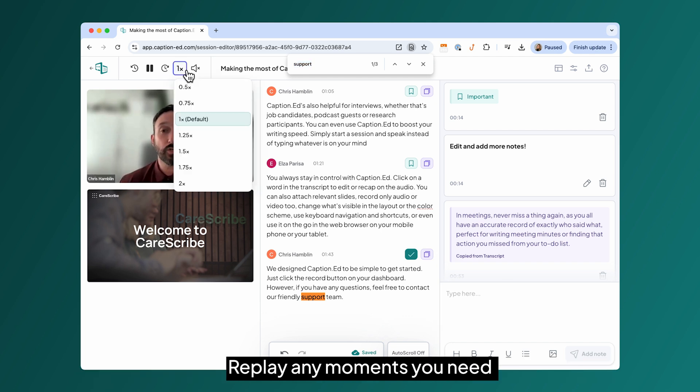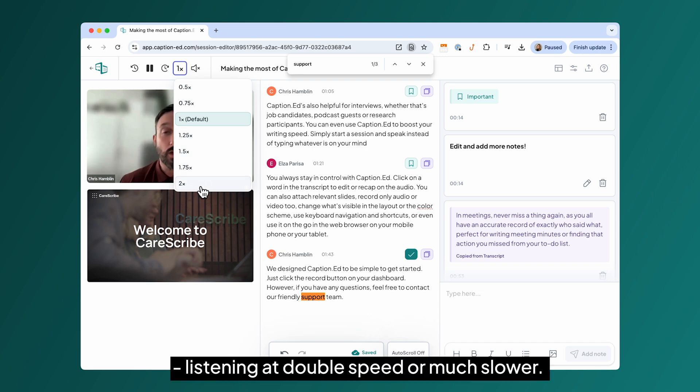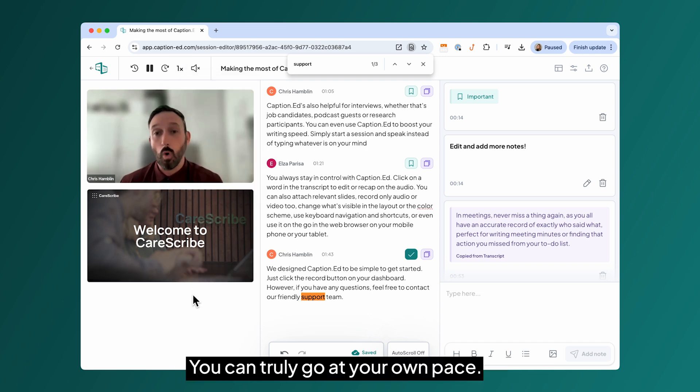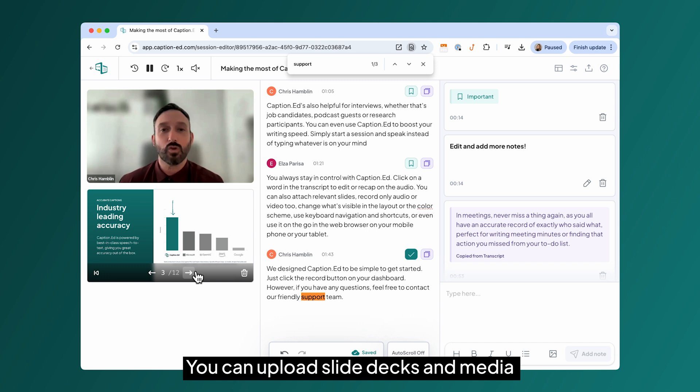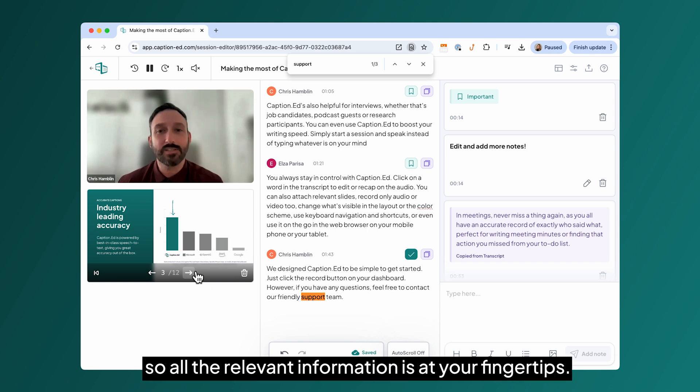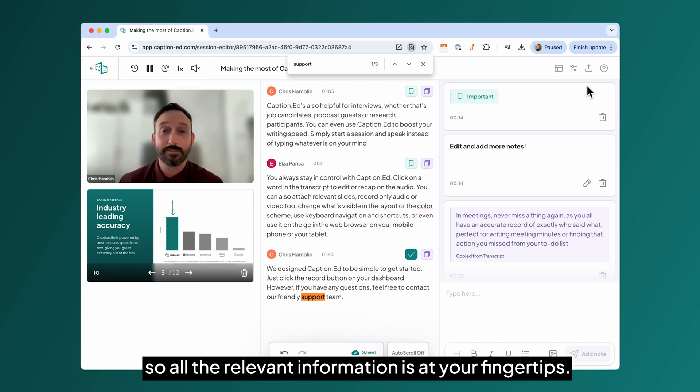Replay any moments you need, listening at double speed or much slower. You can truly go at your own pace. You can upload slide decks and media so all the relevant information is at your fingertips.